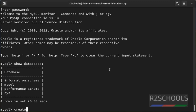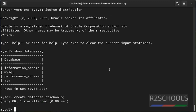Let's create a database. Create database, then database name. Let's verify again. Show databases. Exit.